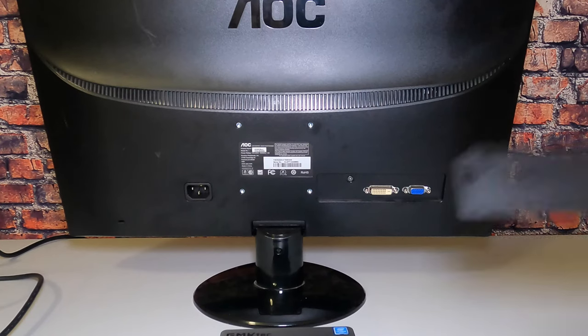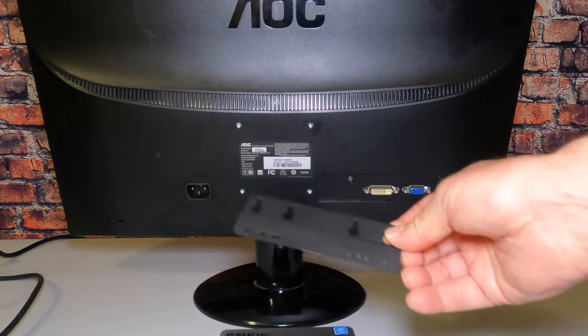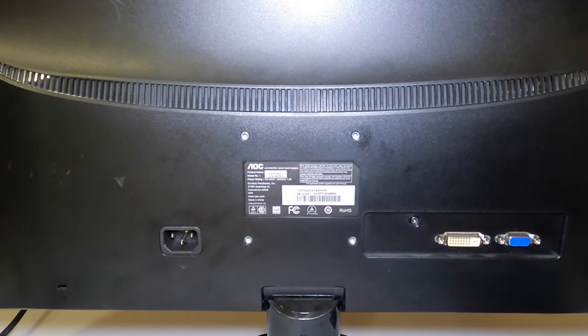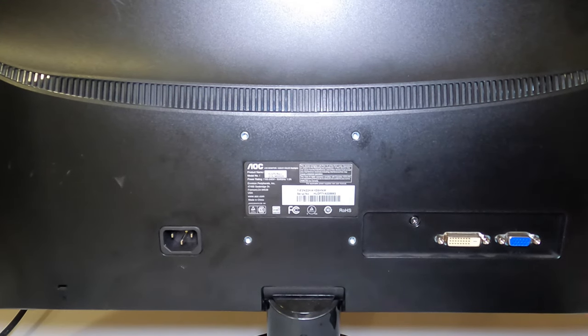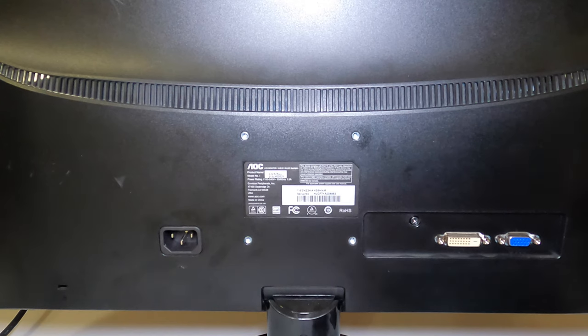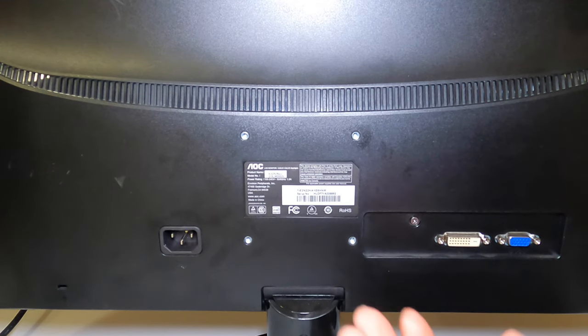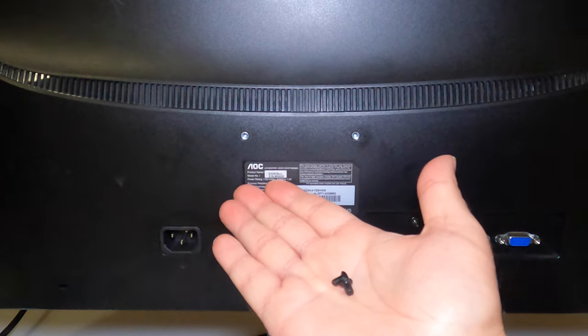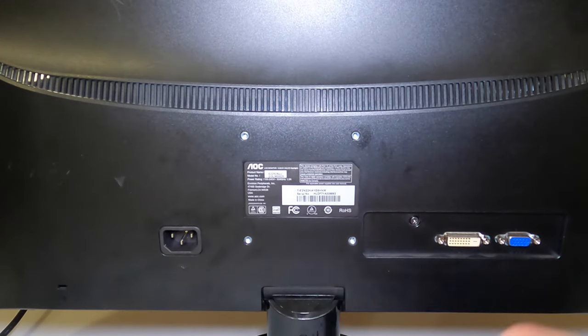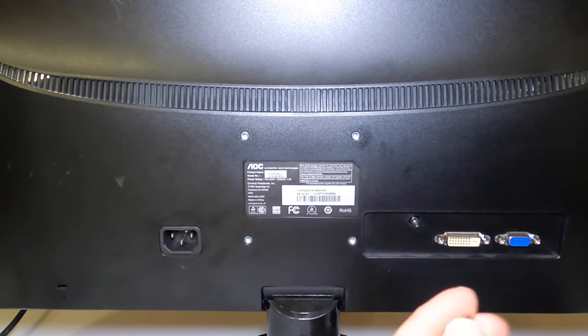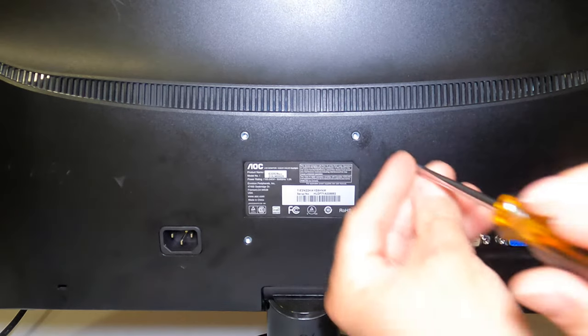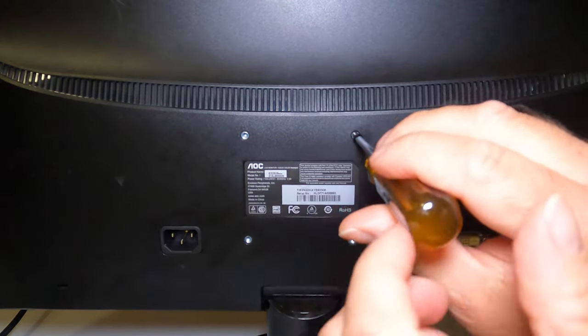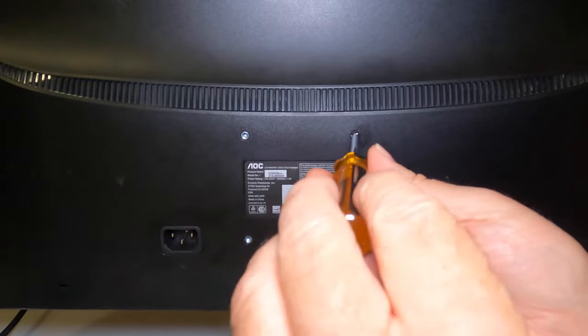Here's the VESA bracket that came with the mini PC. We're going to use these enclosed screws. Attach them to the back of the monitor so we can hang the VESA bracket on the back of the monitor.